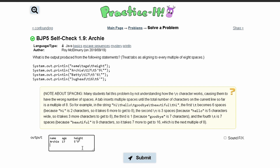Next we do the same thing where we have Betty. We count one through eight for the tab, and then we print out 17. We do the same tab spacing, and this time we're printing out five foot six with a parenthesis, like that.